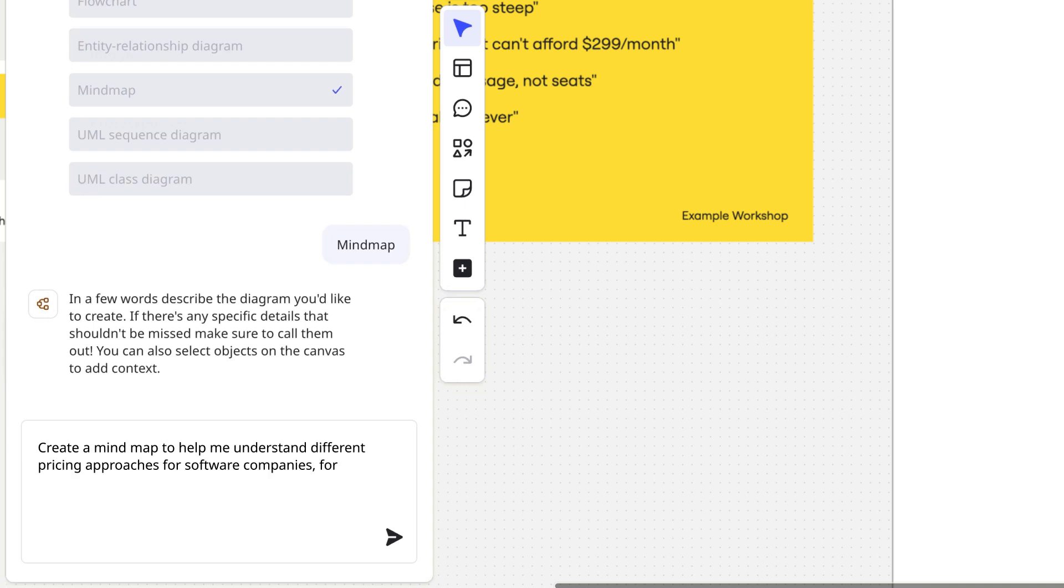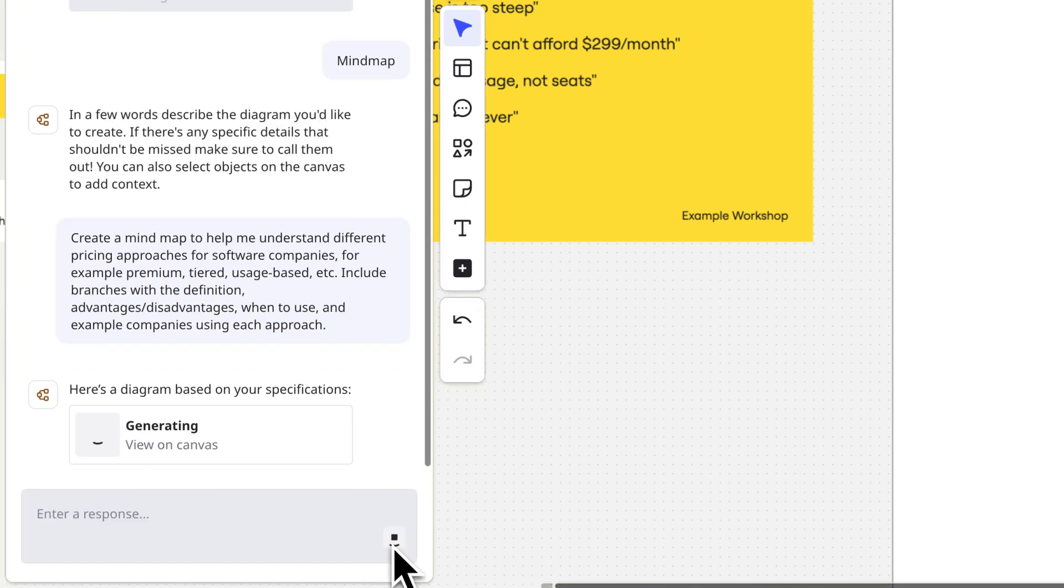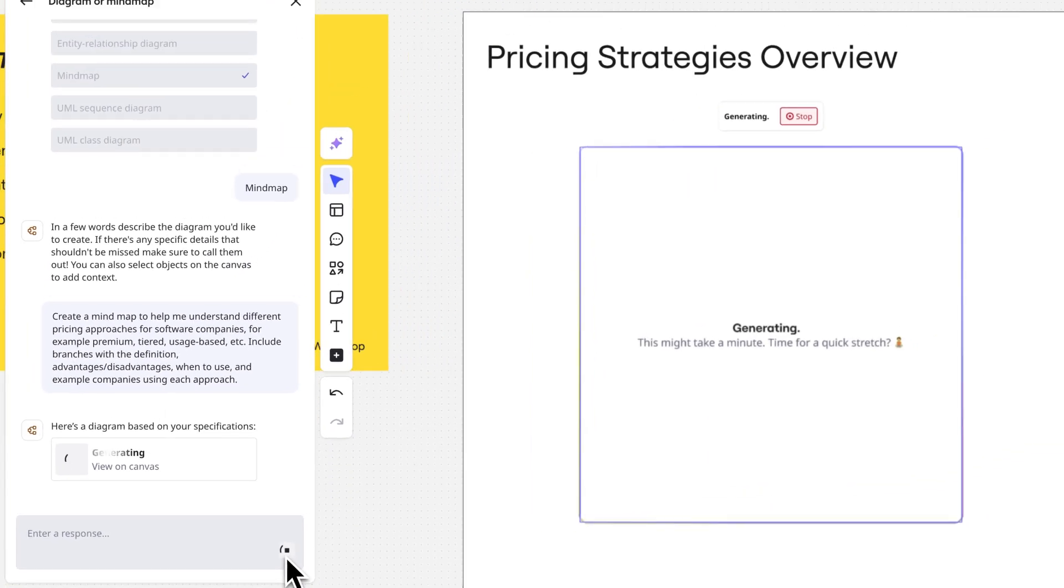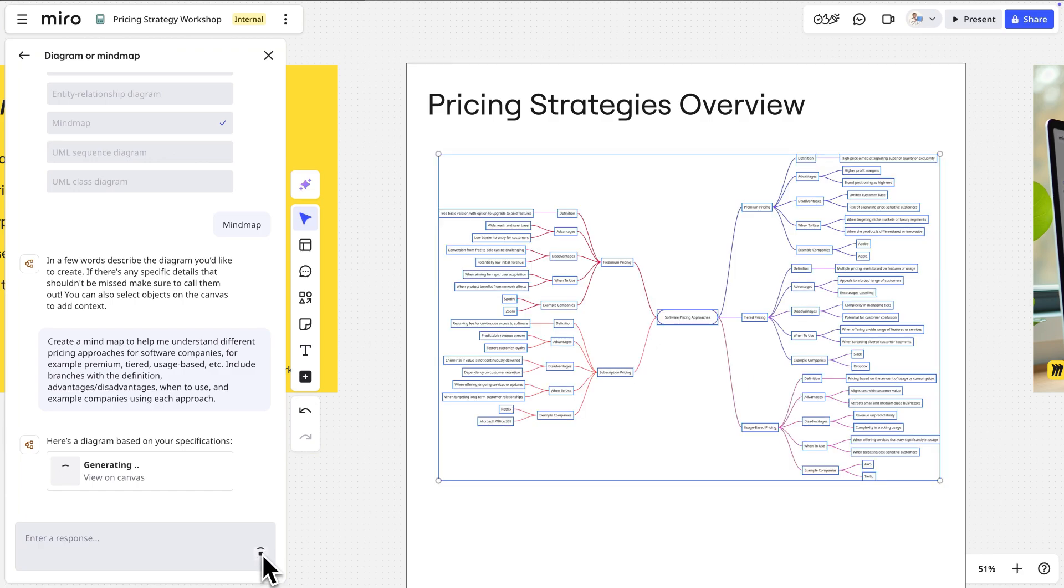For example, premium, tier, usage-based, etc. Include branches with the definition, advantages, disadvantages, when to use, and examples of companies using each approach. Click Generate, and let Miro AI work its magic.